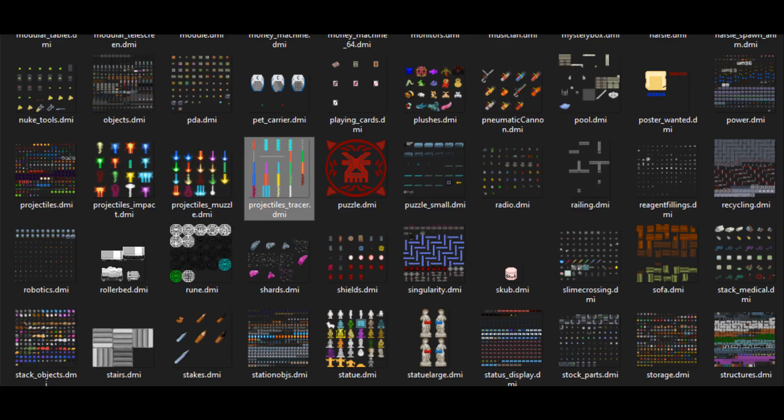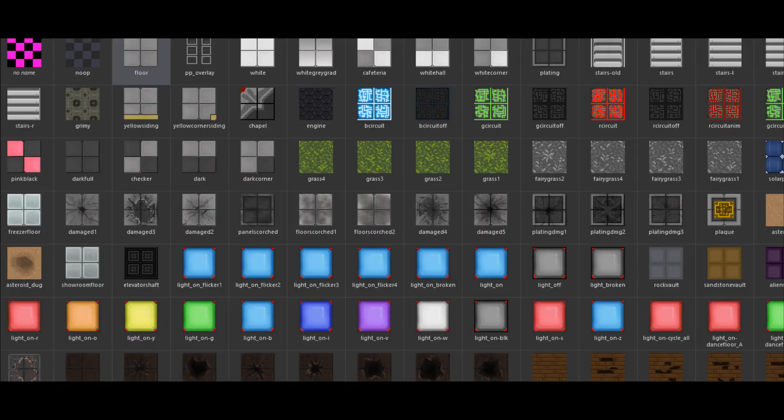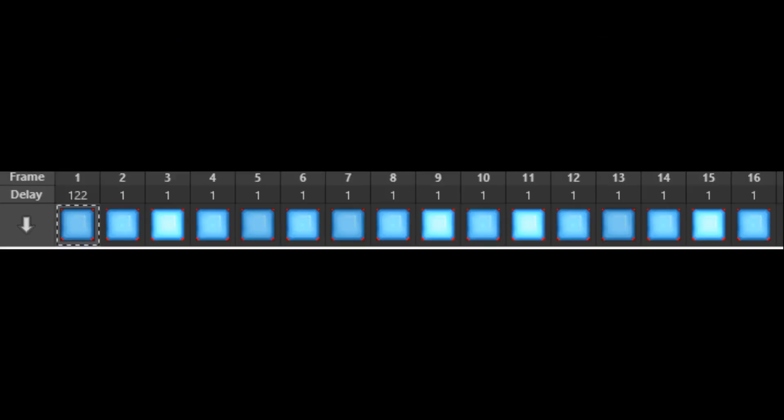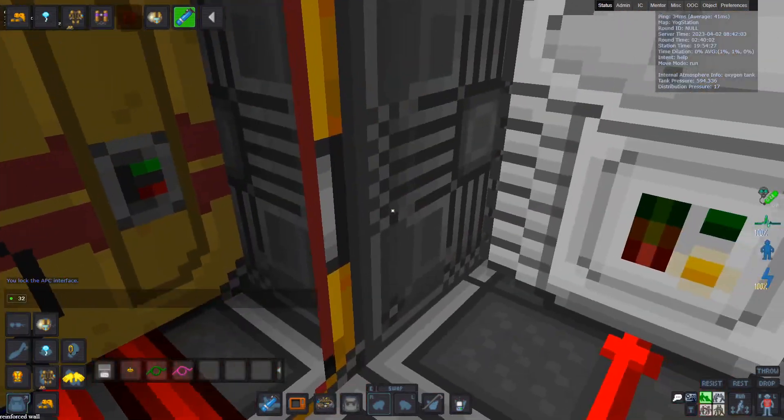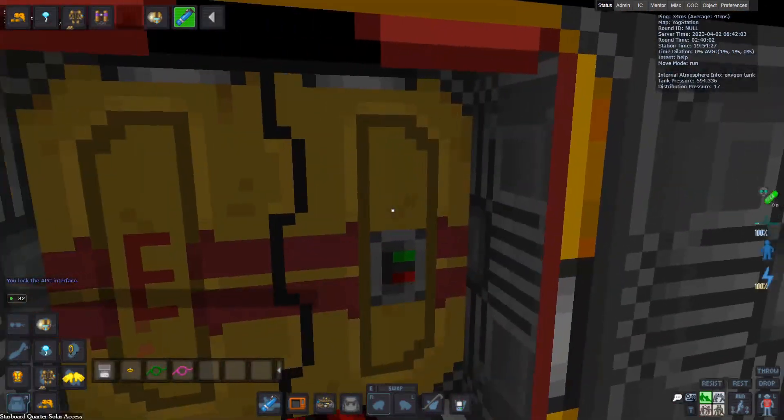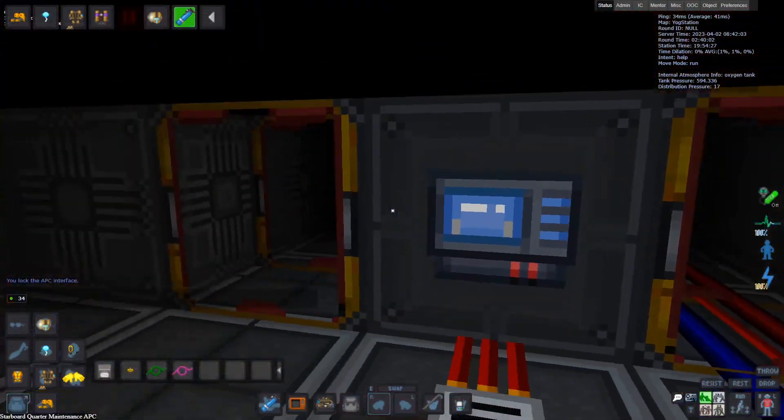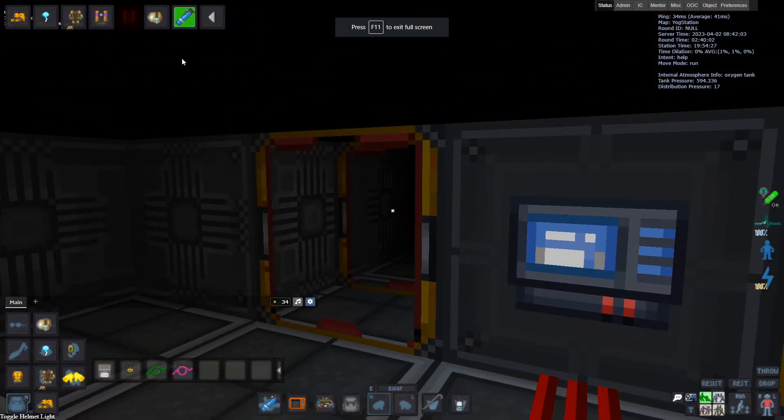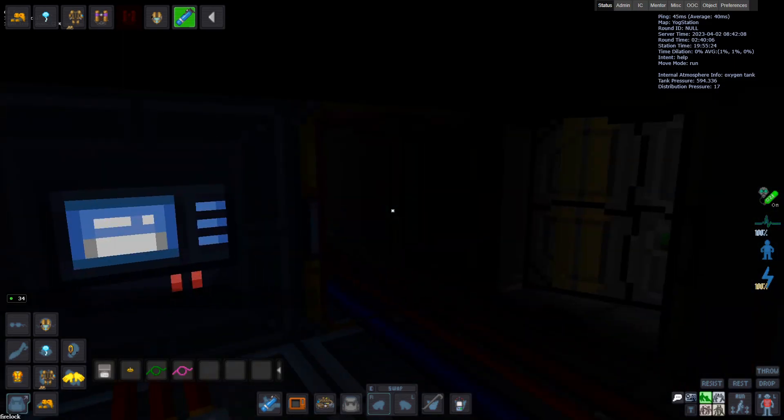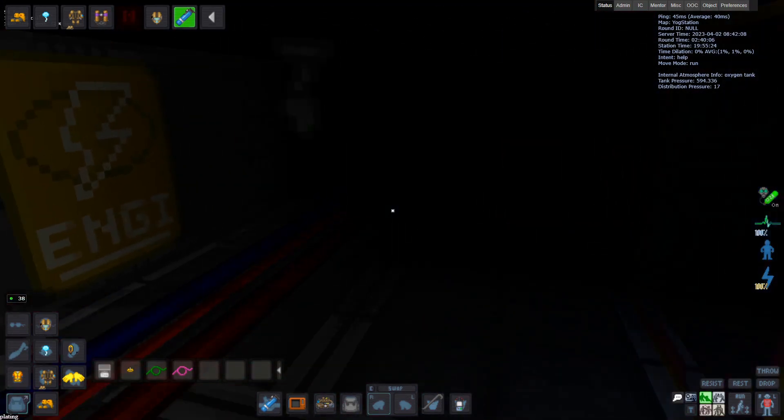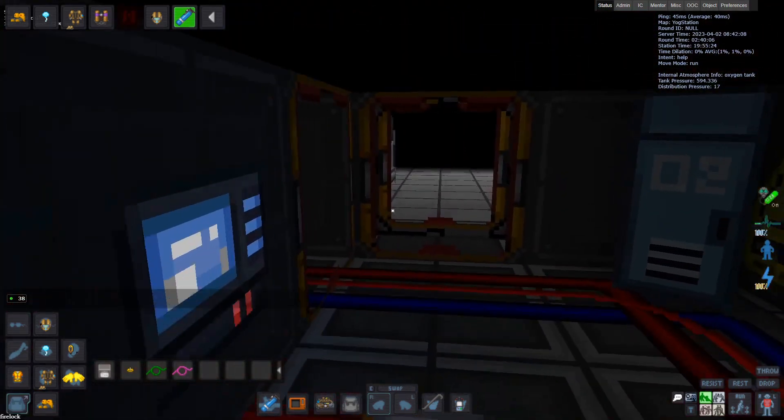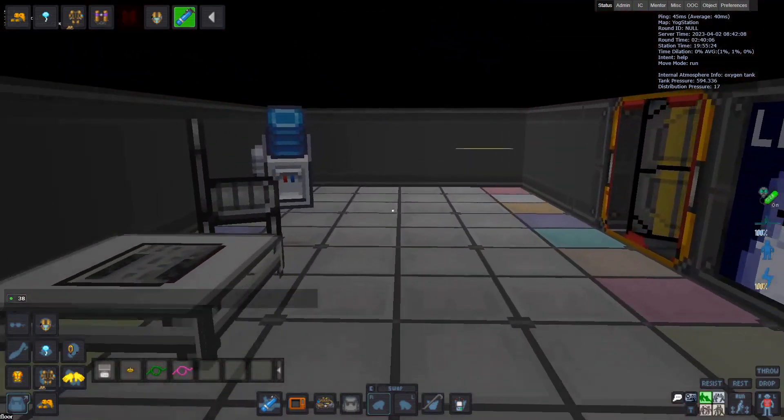So yeah, it turns out that the server-side DMI parsing breaks the game if you load more than 65,535 icon state frames. That's right, not icon files, not icon states, icon state frames. My solution was to just disable the server-side DMI parsing and do it on the client. More work for me, but at least it doesn't crash anymore.